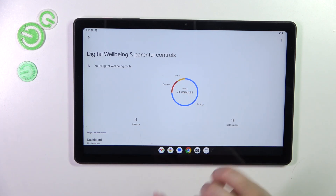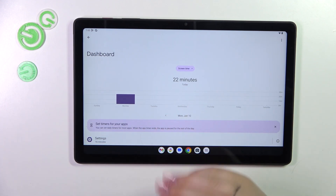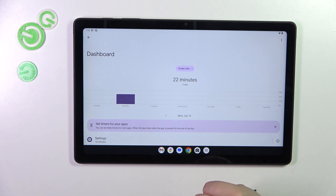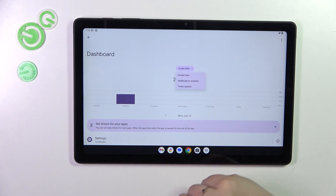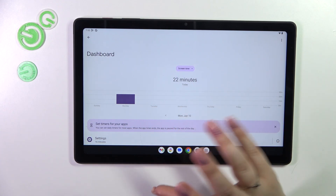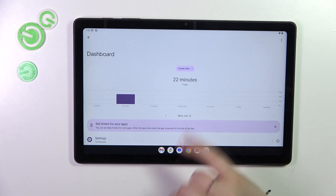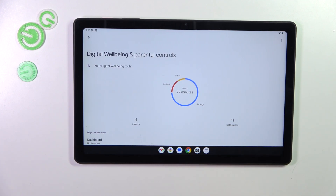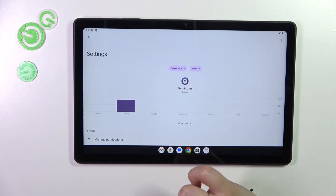If you want to check further details, you've got two different options. You can tap inside this graph and your device will take you to the dashboard, where you can compare the screen time on particular days of the week — screen time, notifications received, and times opened. Under it you've got the list of all apps which were used and the exact time spent on them.